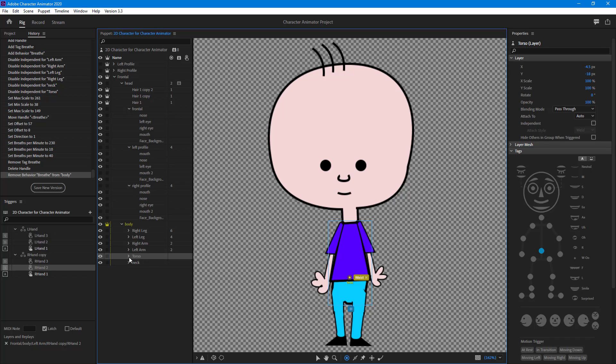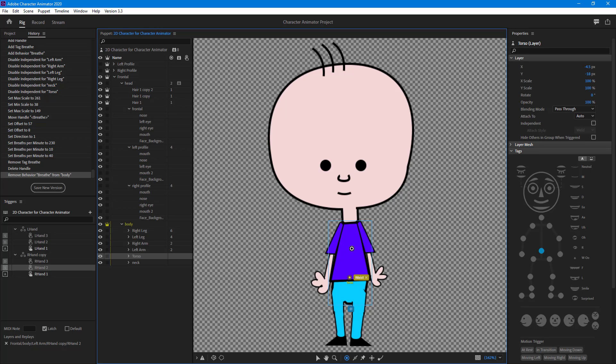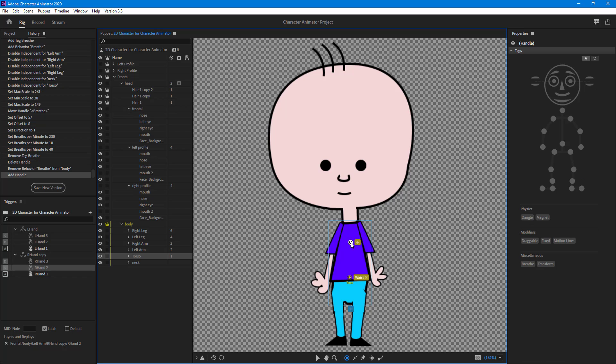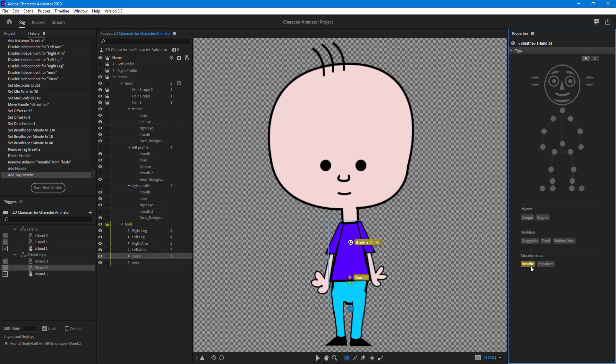I'm going to add a breathe on the chest area. I'm selecting the handle tool and then I'm going to click right here. Once I do that, you can see in the miscellaneous section there's breathe, so I can just tag that in.